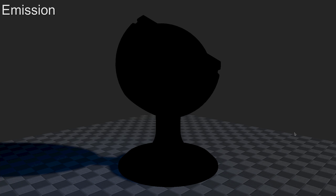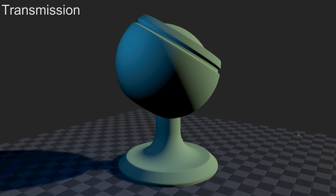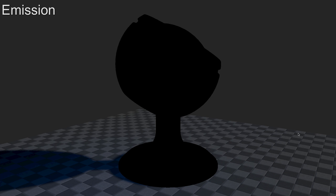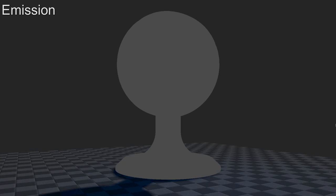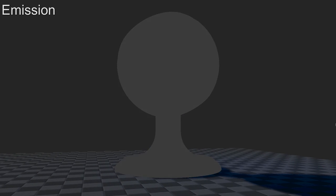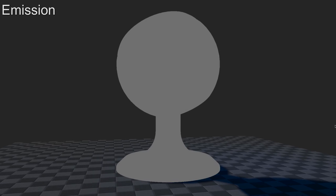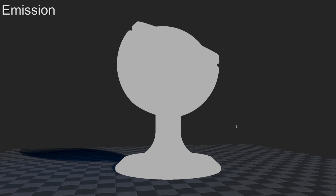Then there's emission — the most simple one. It just outputs its inputs. I'm just fading it from black to white. That's usually used for glowing effects — if you have a texture with light sources in it, you might want to mask those out and input them into the emission channel.